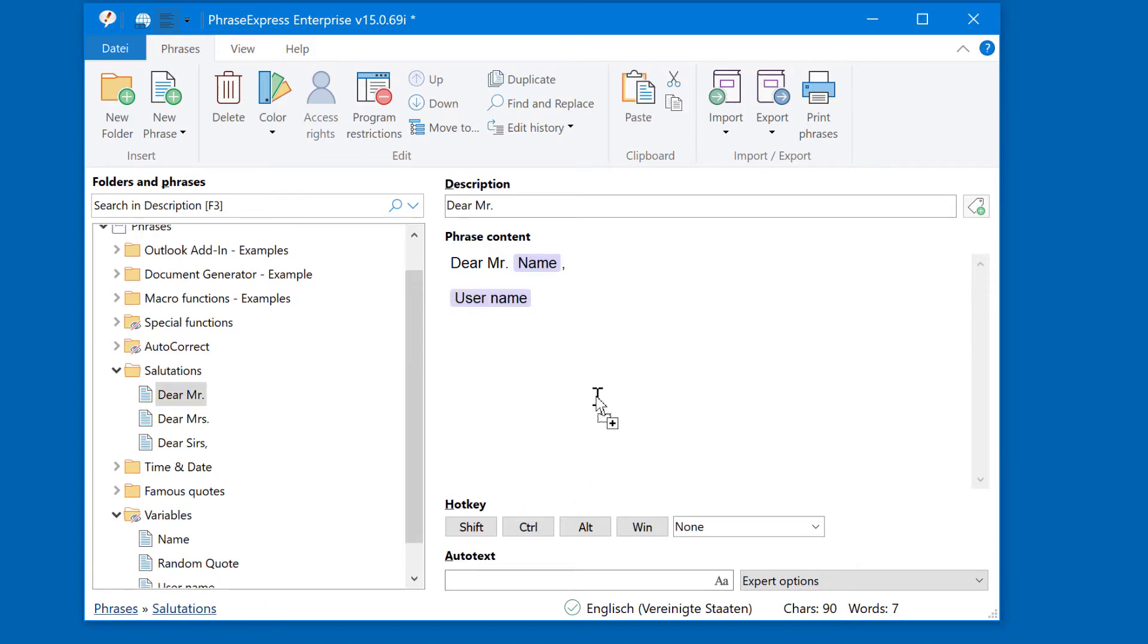Basically the only difference is that you drag from the left to right and not from the Variable Manager from right to left anymore.